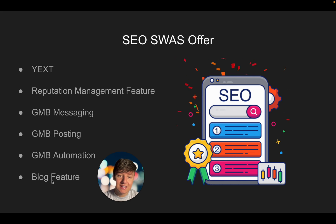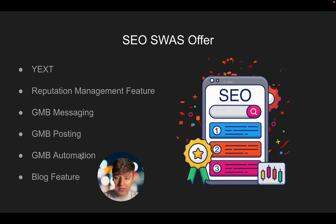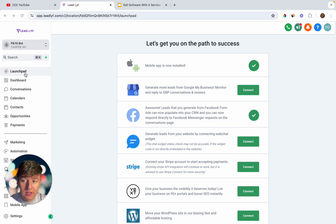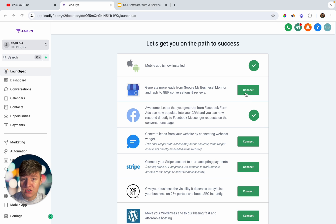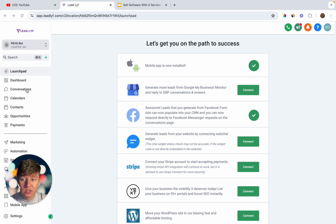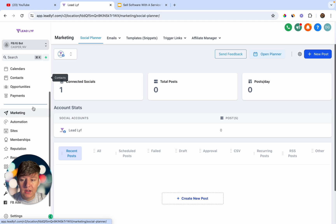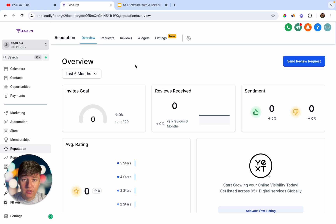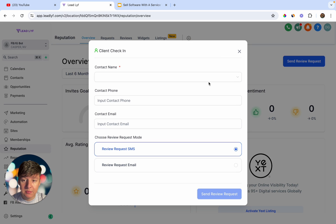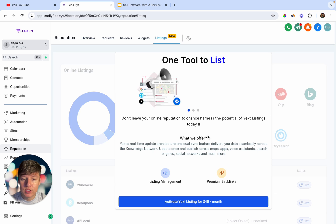You can also offer a Google My Business automation — whenever someone messages on GMB, they're automatically responded to, similar to the Instagram/Facebook bot. And you can include a blog feature so your client can create blog posts directly through your platform. To enable GMB messaging, go to the Launch Pad, connect your client's Google My Business, and right away they can receive messages there — a feature most businesses don't even have. Any GMB message will appear in the all-in-one inbox.